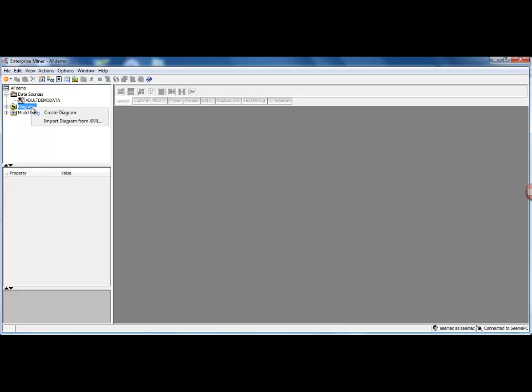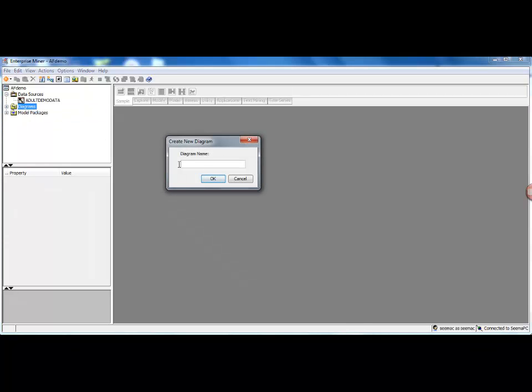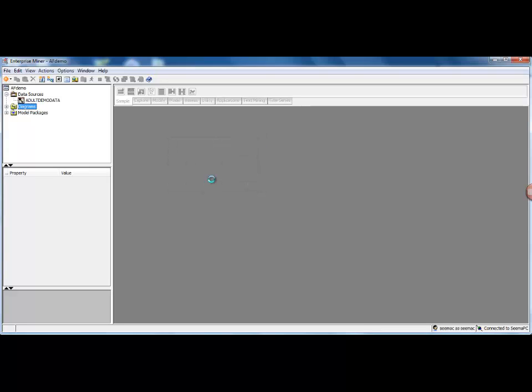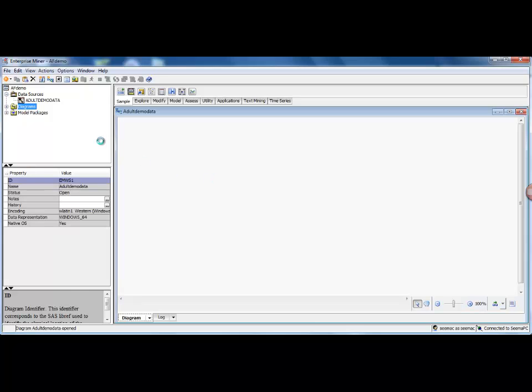Now the next thing to do is just right-click on Diagram, say Create New Diagram, and again I will call it AF Demo or I could basically call it Adult Demo Data, so demographic data about the adults from the US. And say Okay. So here you see, this is basically the screen which represents this diagram.